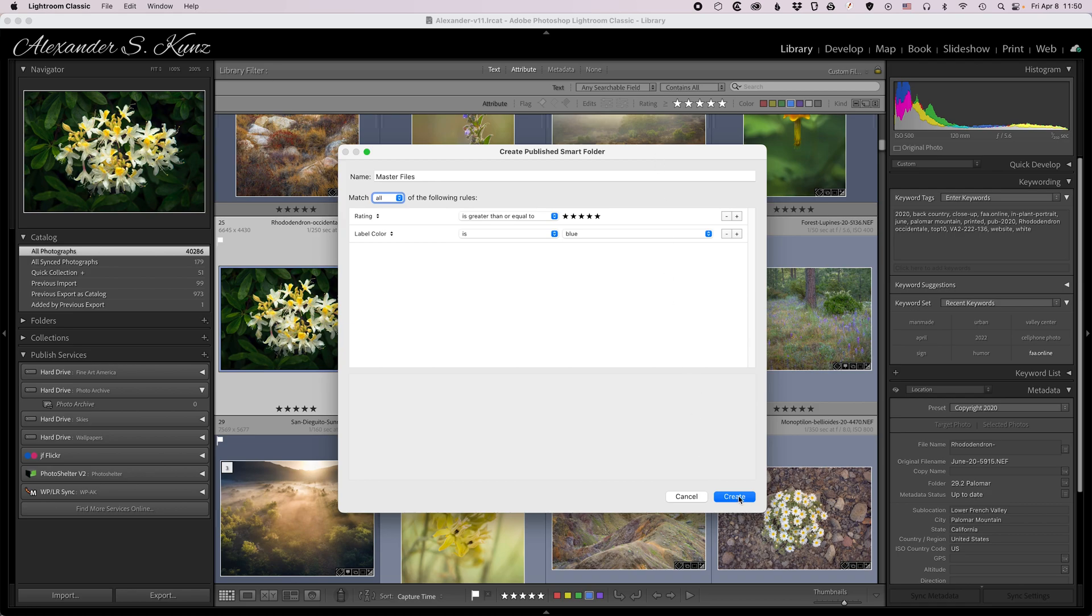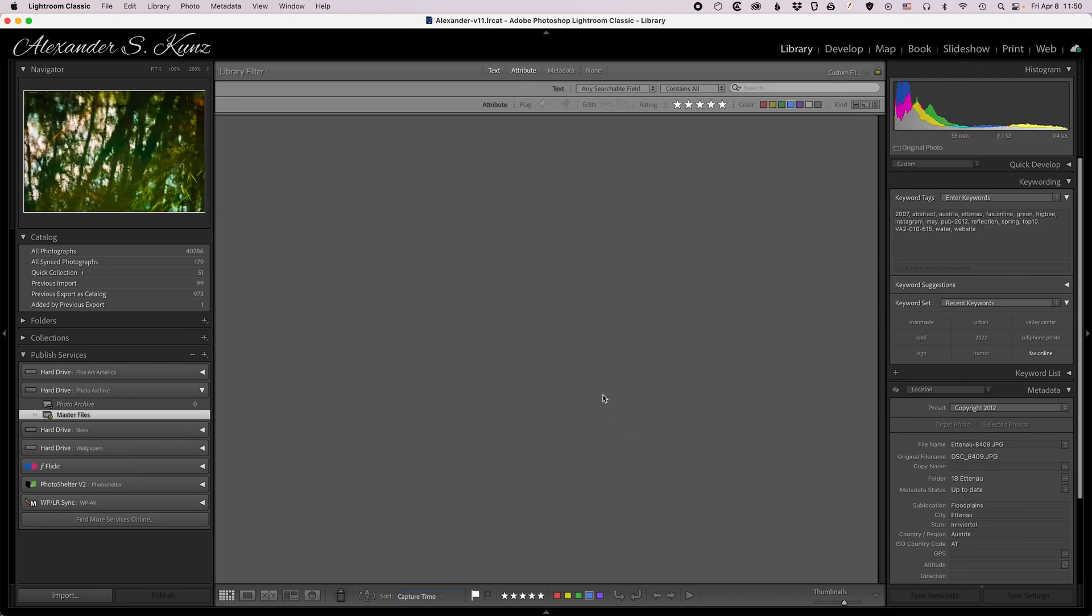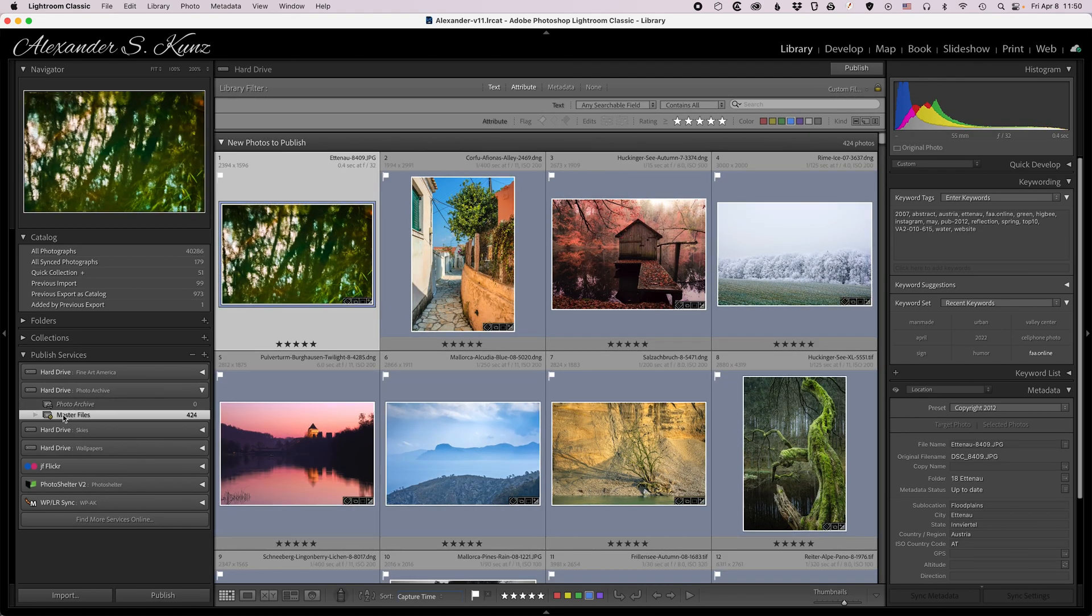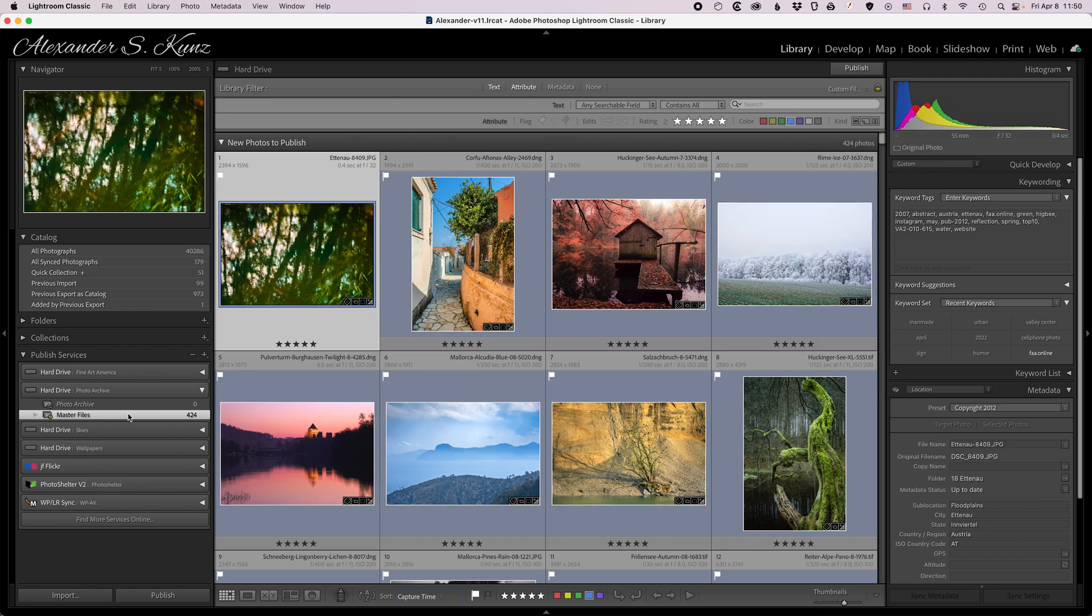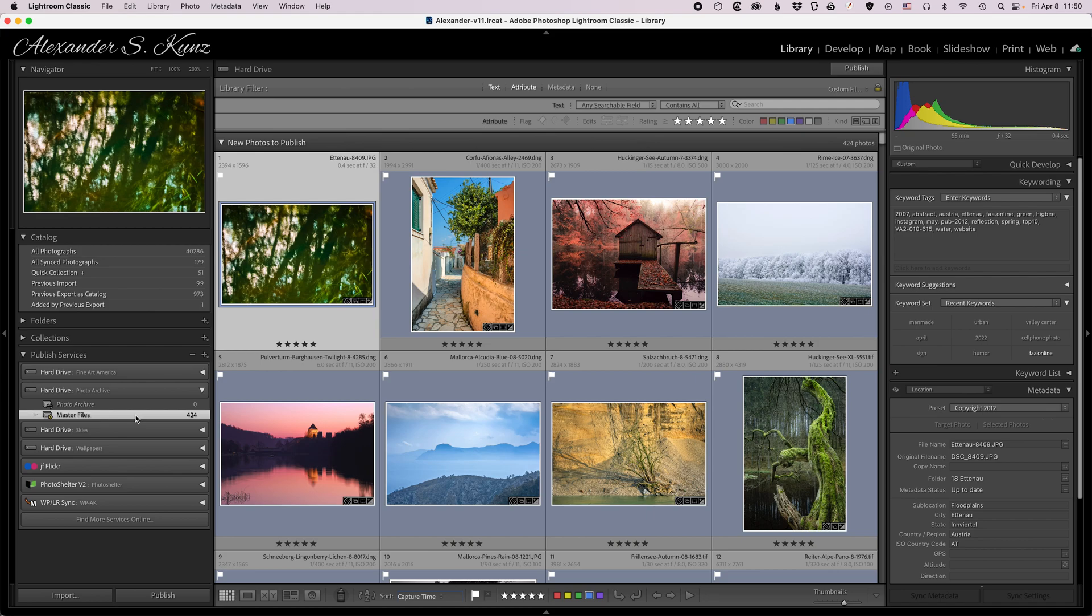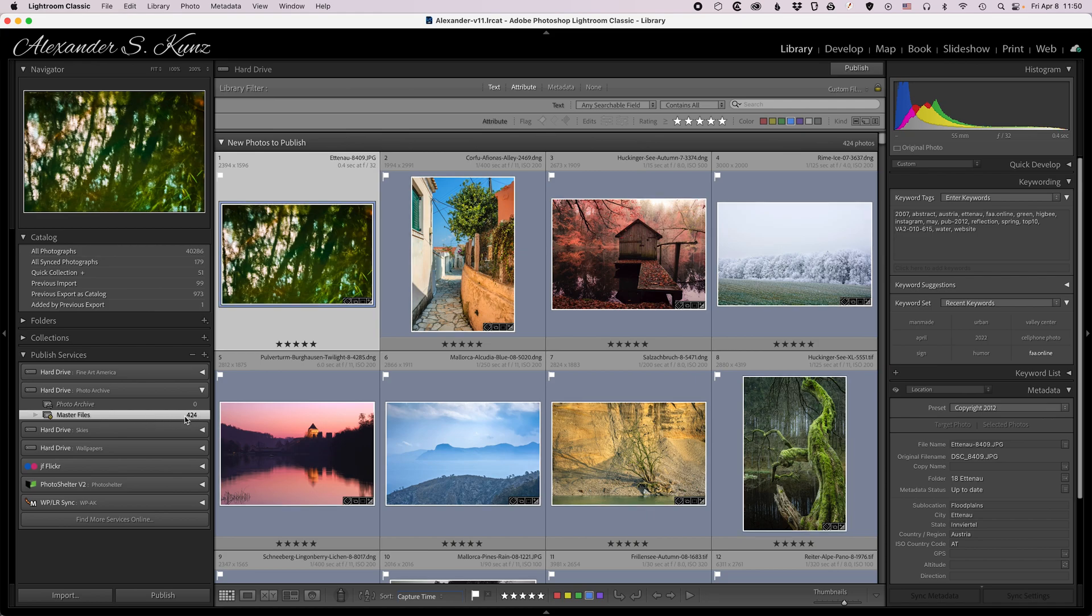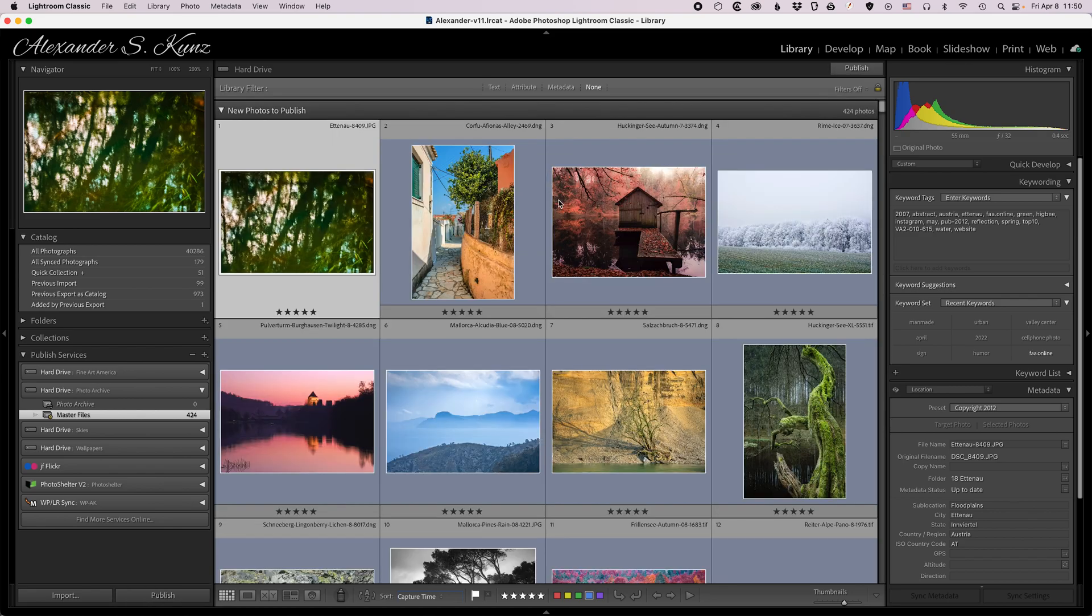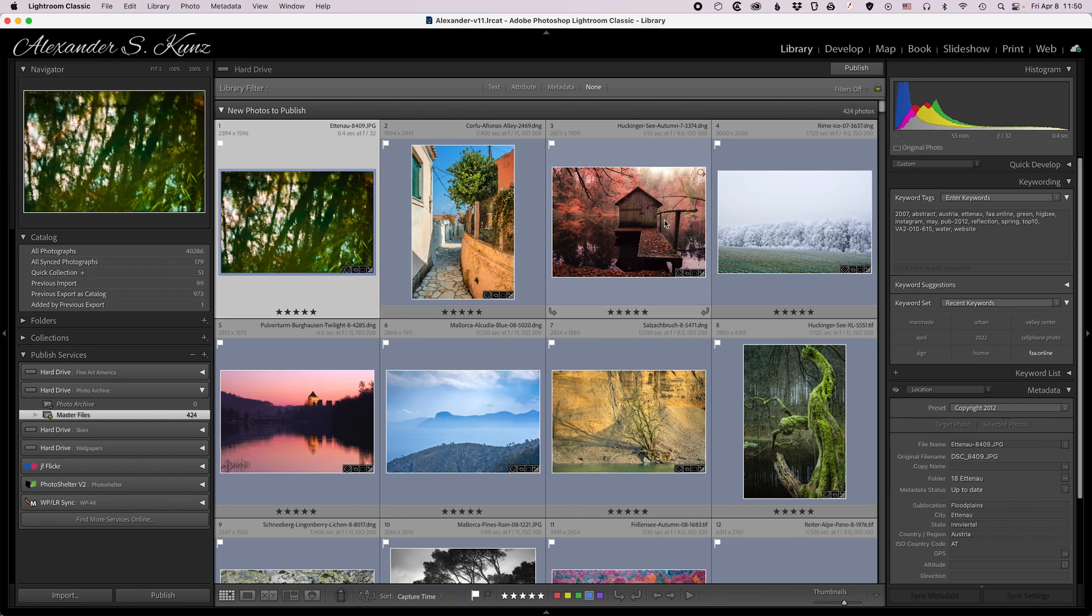When I click on create here you see a new folder appears here, master files, and you can see it has that little gear symbol next to it indicating that it is a smart published folder. And you see the content is 424 files which Lightroom tells me are new to publish now. So these are the files that will go into my archive.